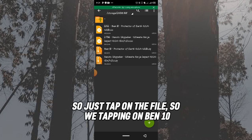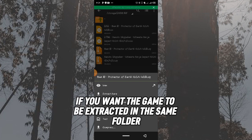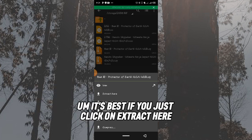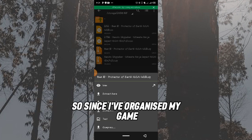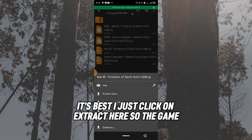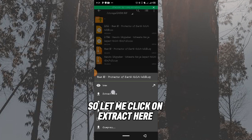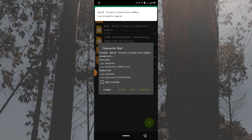To extract, tap on the ZIP file — I'll tap on number 10 — then click 'Extract Here' if you want the game extracted in the same folder, or click 'Extract To' for a different location. I recommend clicking 'Extract Here' so the game stays organized in the same folder. Click 'Extract Here' and the extraction will begin.